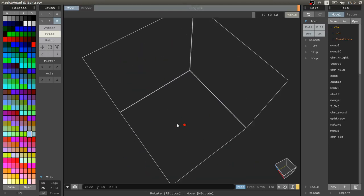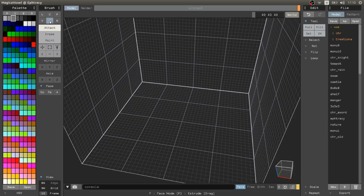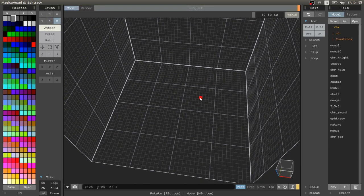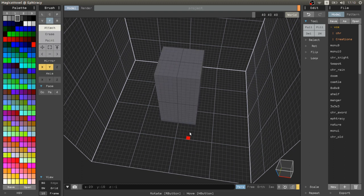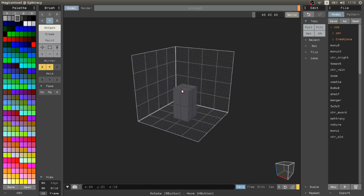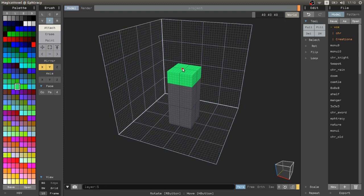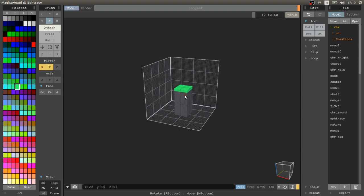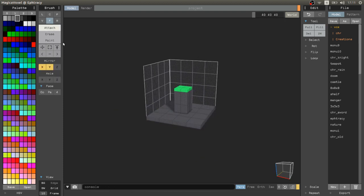Hello everyone, this is a video of a series where I will answer the most common questions on MagicaVoxel. A lot of people ask how to create water on MagicaVoxel. There are a lot of different styles of water and there isn't a fixed answer.